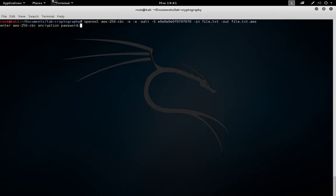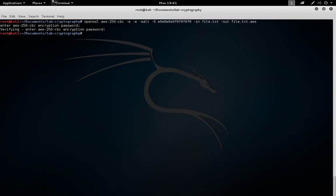We need to give a password, and we'll be asked to enter it twice. In this case, we're just going to use the password of password, all lowercase. Now we can see we have file.txt and file.txt.aes.